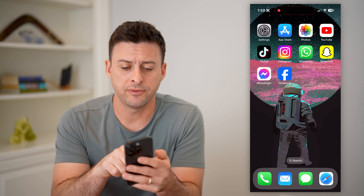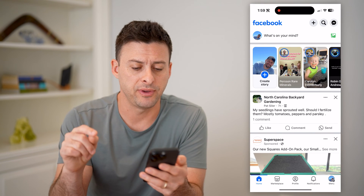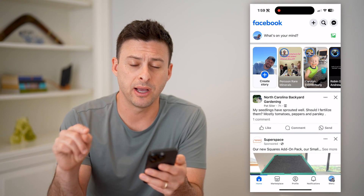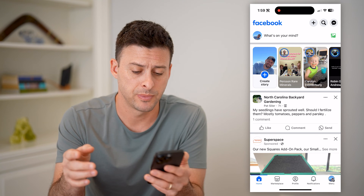Now, the first thing of course is to open up the Facebook app here. I'm on my iPhone, but you can do the same steps on Android as well.